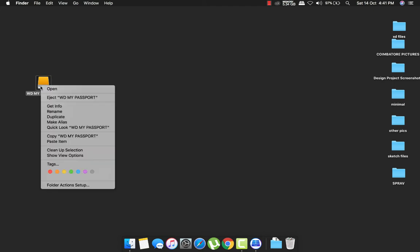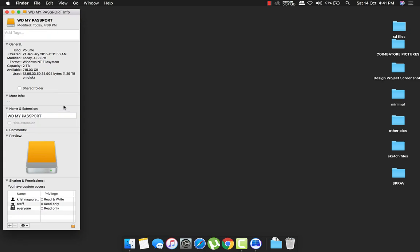So here I have my WD My Passport which is a 2TB hard disk that's on the NTFS file format.